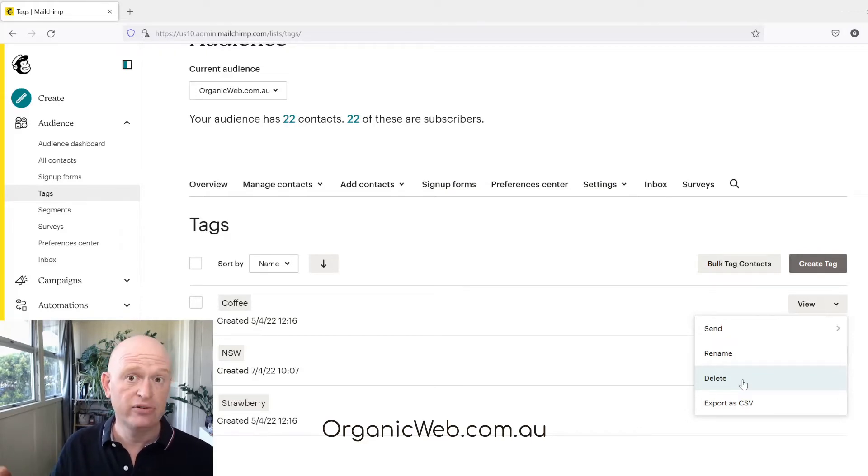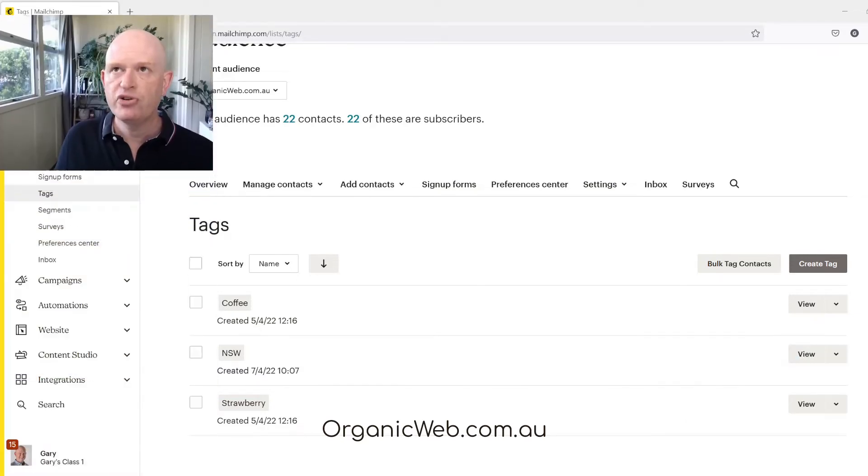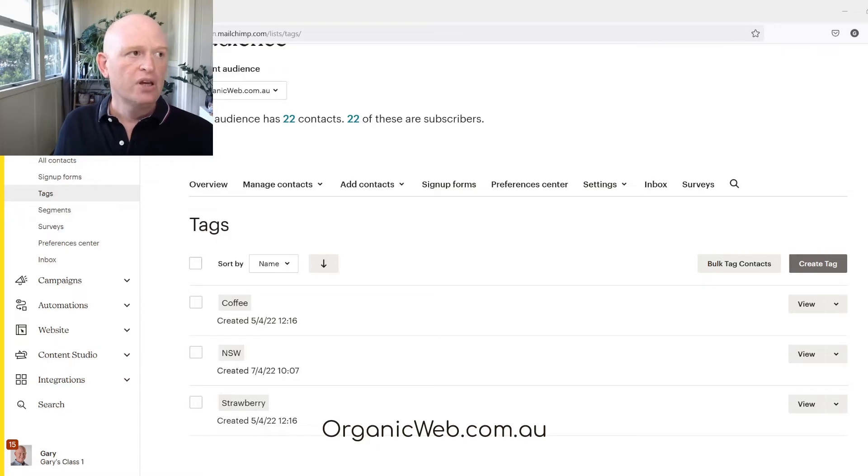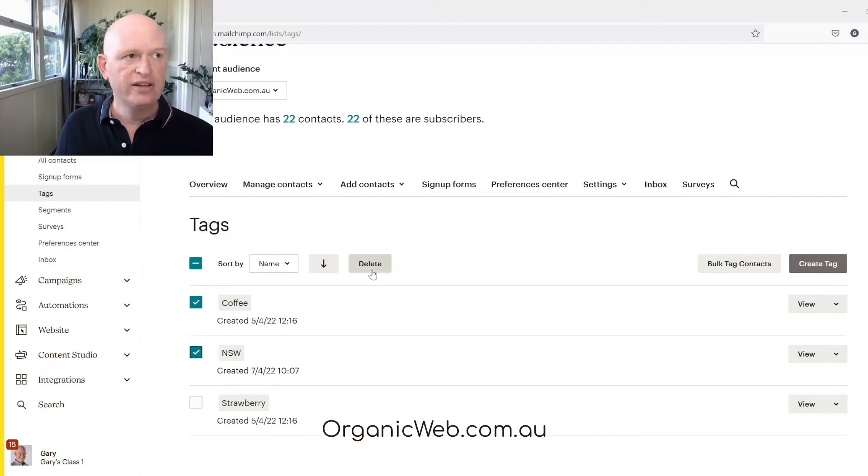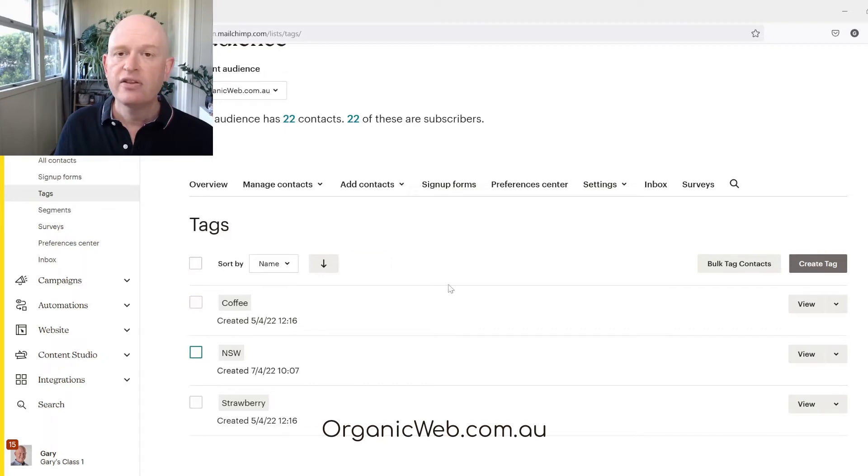If you want to delete multiple tags, what I'll do is I'll just move myself around a bit so I'm not in the way. You can click on multiple tags and a delete button will appear. You can then delete multiple tags, as many as you want to.